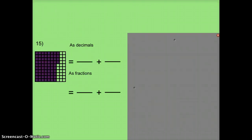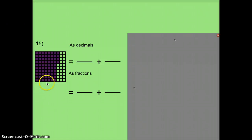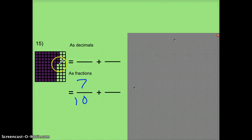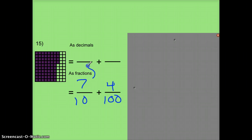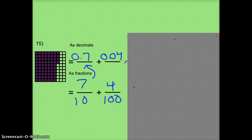We'll do these quickly. Looking at full columns — these represent 10ths. Counting: 7 10ths. And counting individual squares: 4 100ths. I want these to match: 7 10ths plus 4 100ths equals 74 100ths.